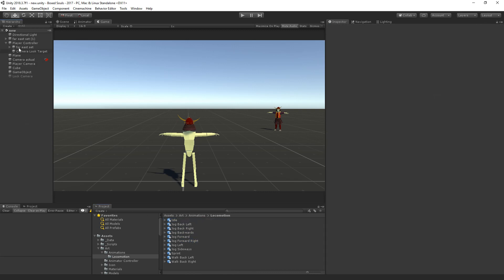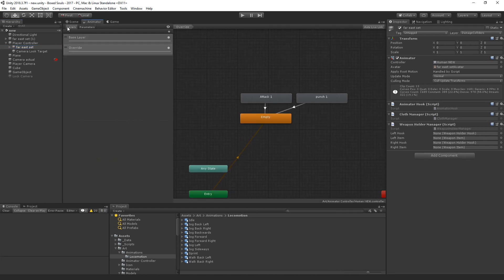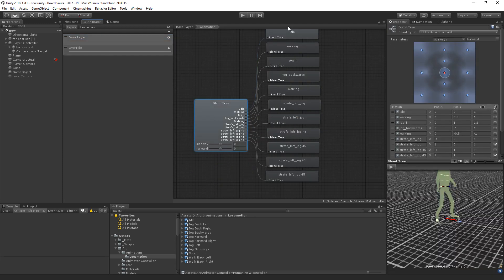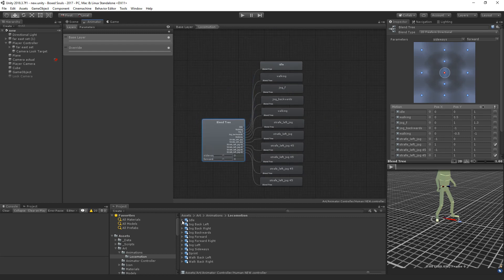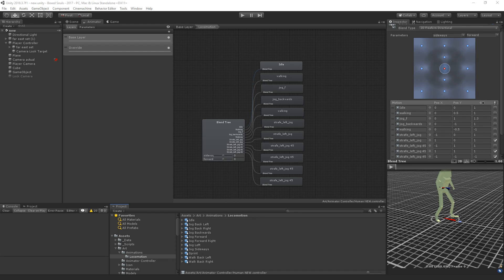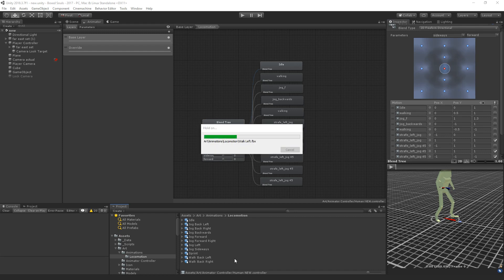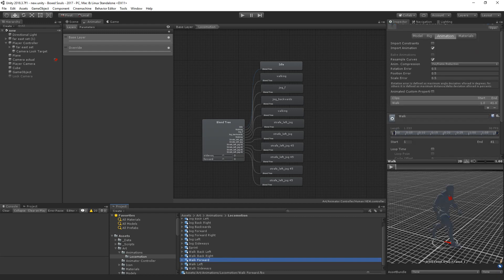Let's go to our animator controller, go to animator, and replace the base layer. We have all of these that I don't necessarily even remember, but let's replace them. We have idle, and I think we're missing some walks and a few other things.